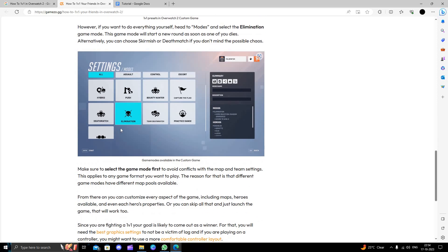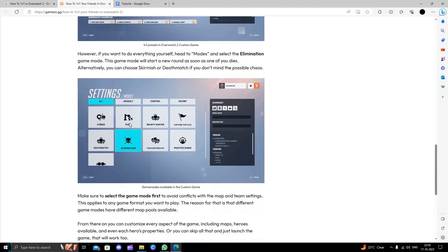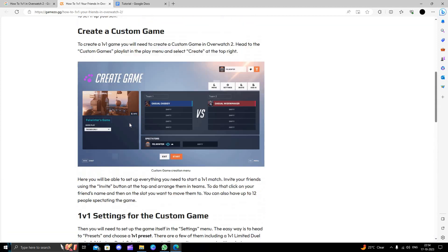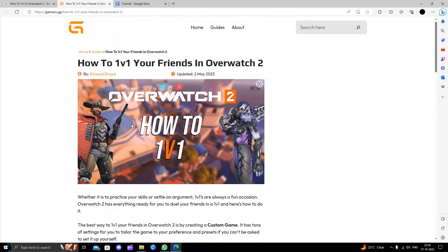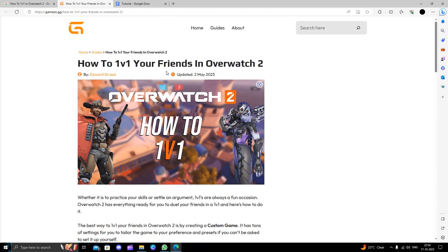From here you can set elimination or the other settings that you want. You can create a custom game in Overwatch 2 and play with your friends.